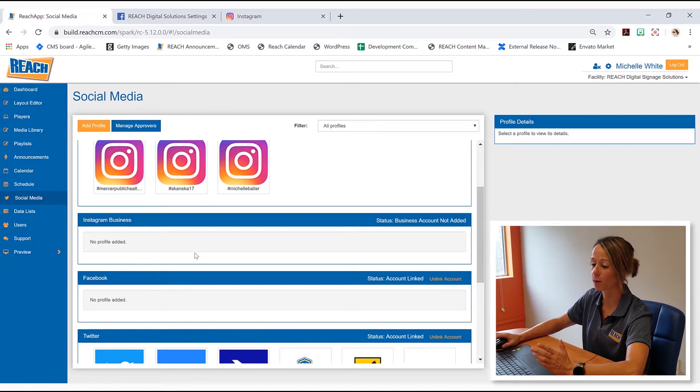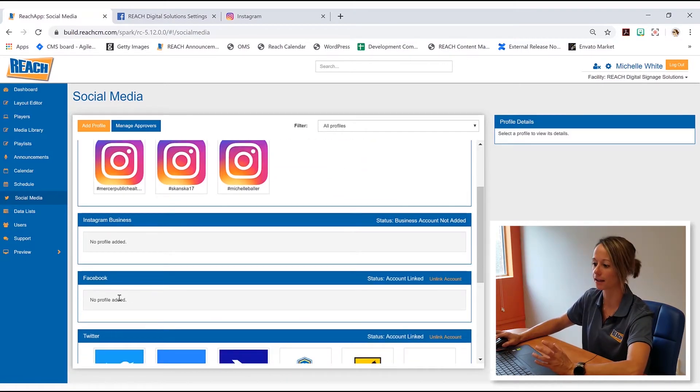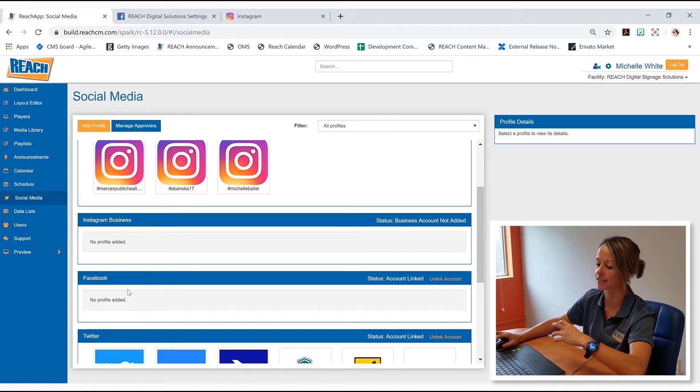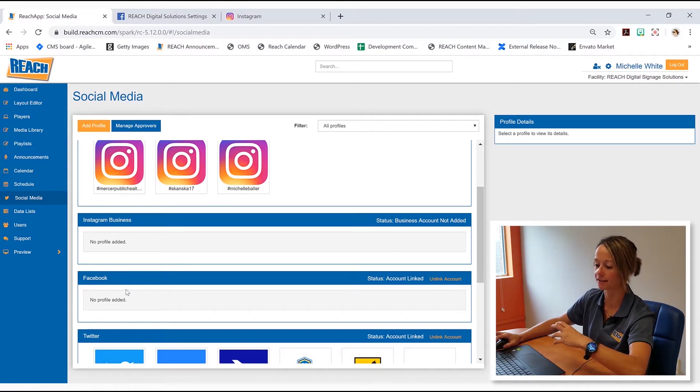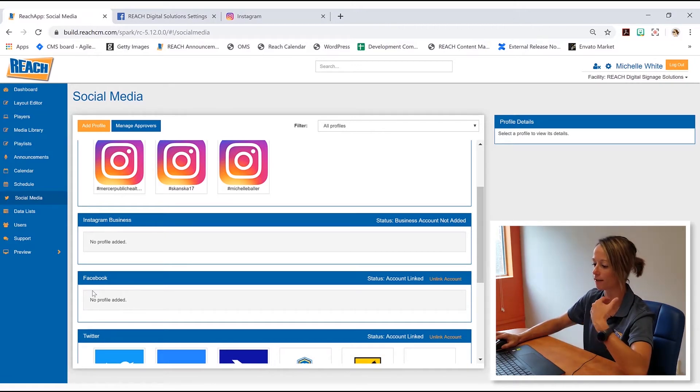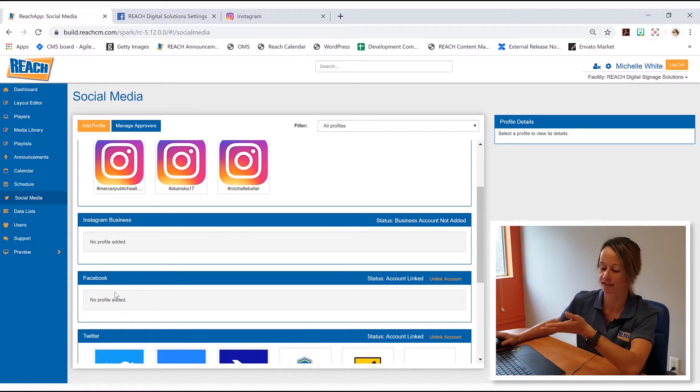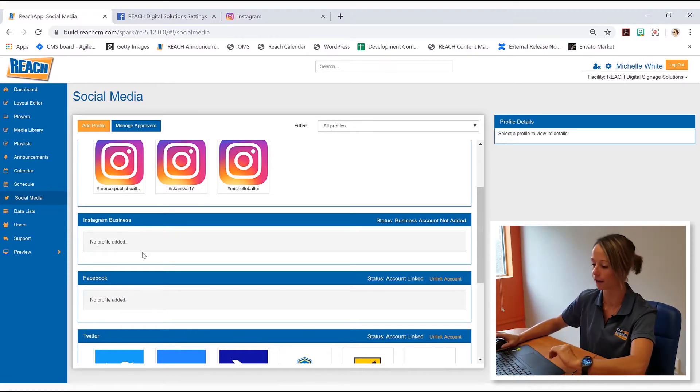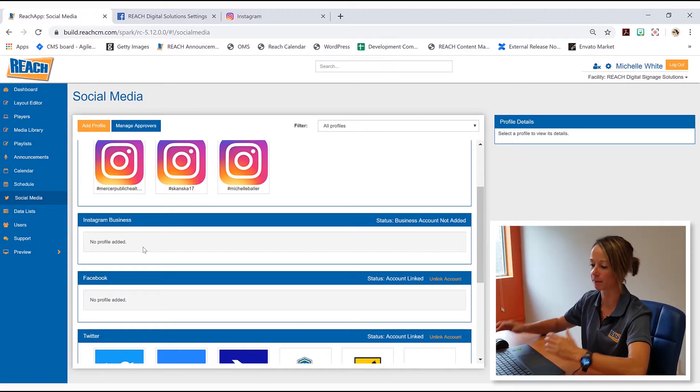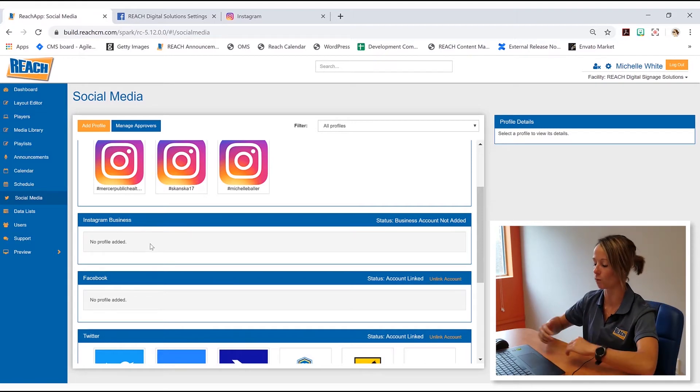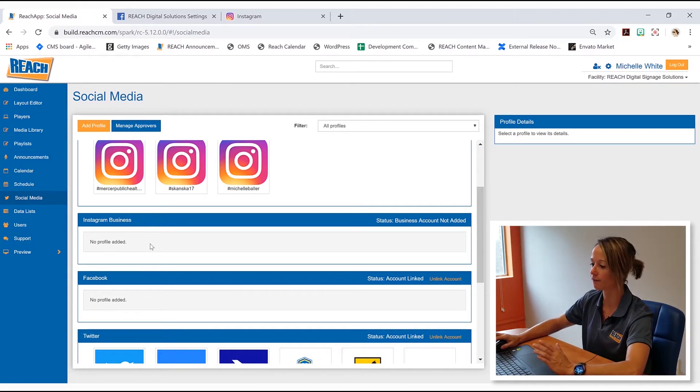So at this point, you guys, Facebook is going to stay like that. Unless you want to hook up your profile, you definitely can. Otherwise, having it stay like this is completely fine. So don't feel like once we hook up the Instagram business that something's broken. That's just because they're connected, right? They're sort of as one unit.